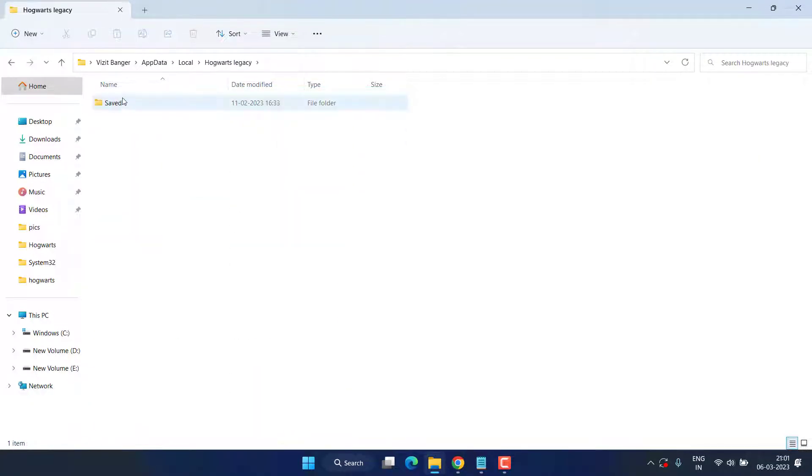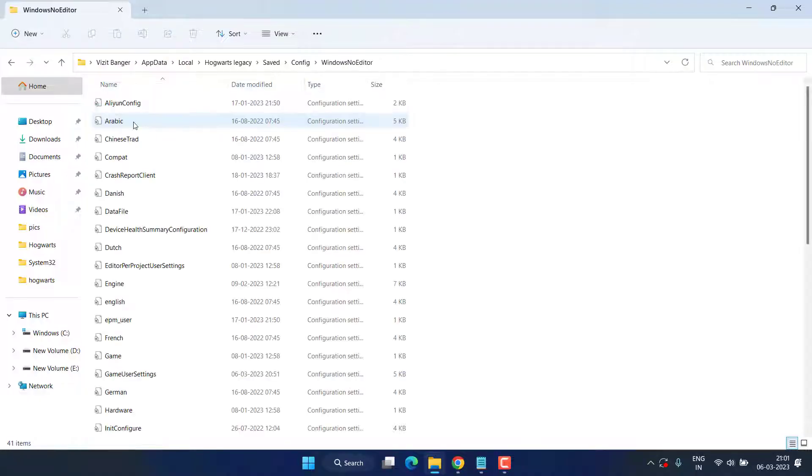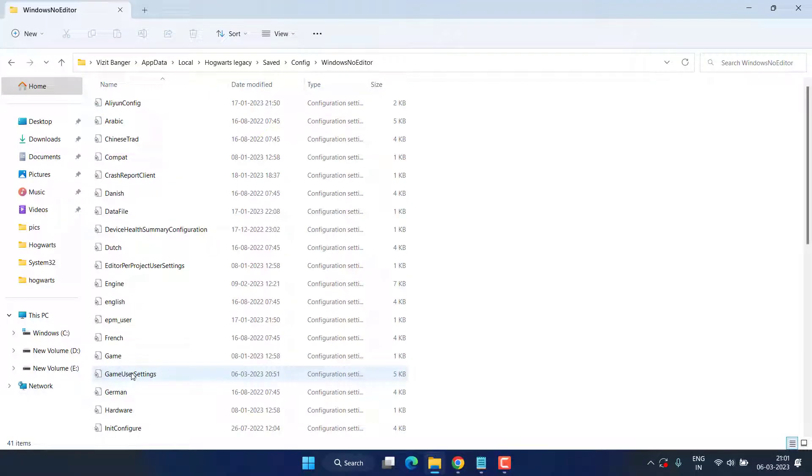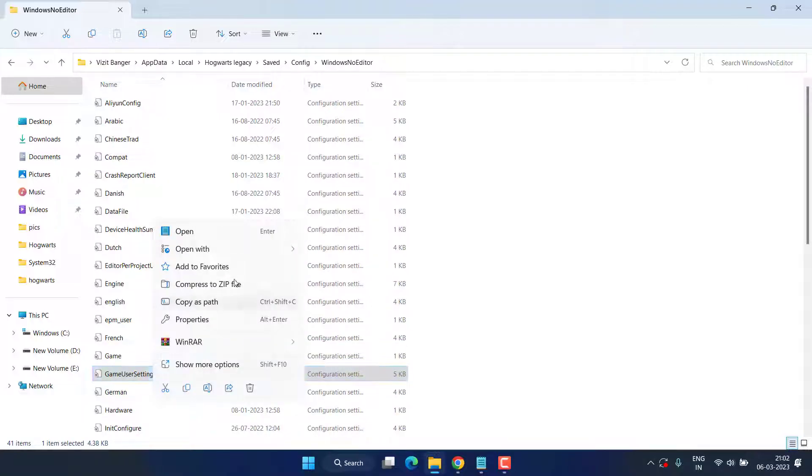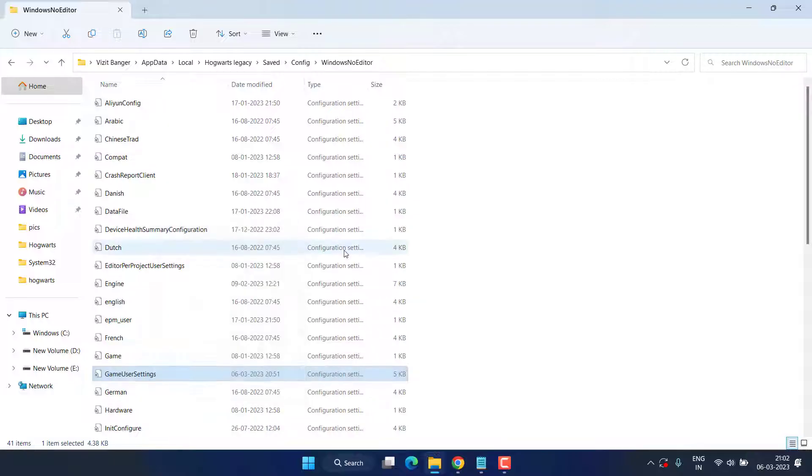Open it, open Saved, Config, and Windows No Editor. And here find a file with the name GameUserSettings.ini. You need to right-click on it and choose the option Open With, and select Notepad.